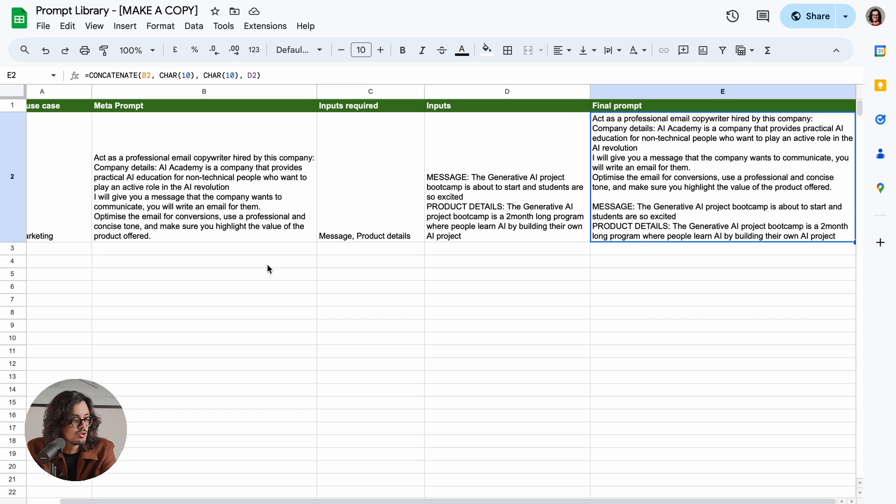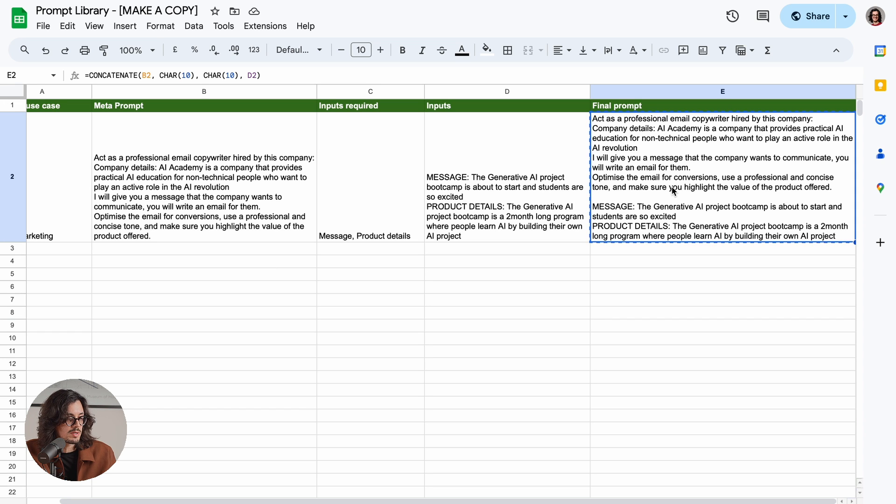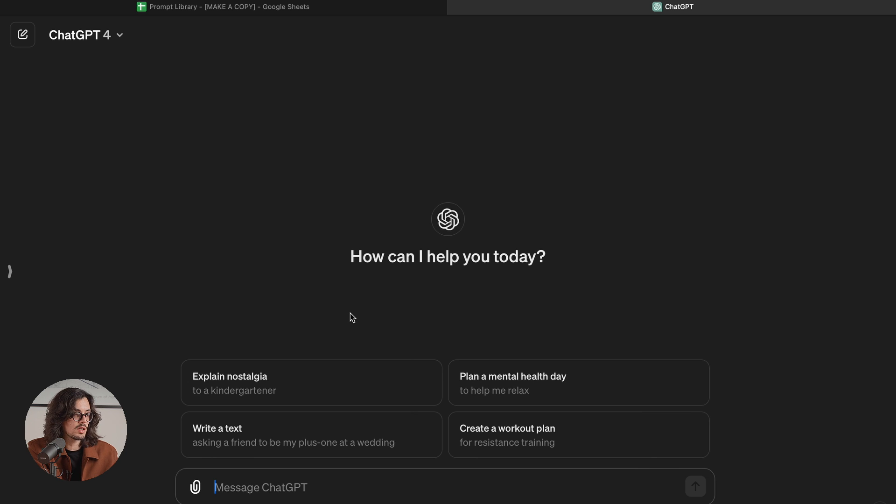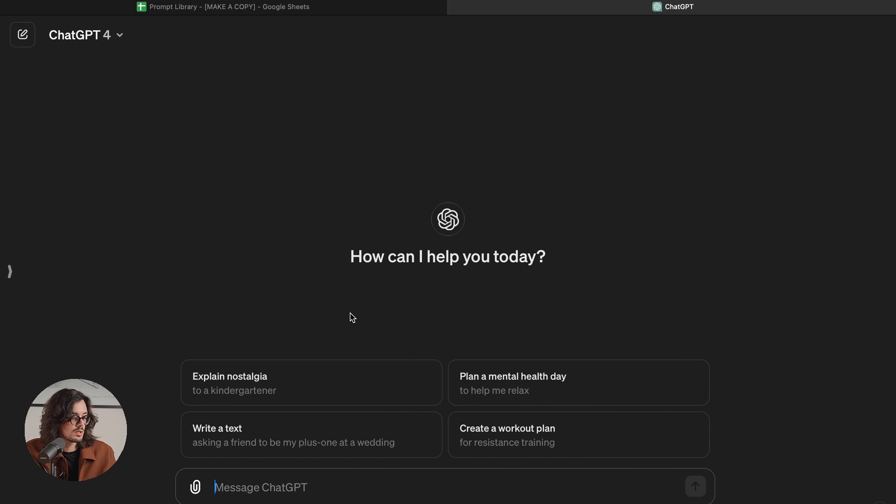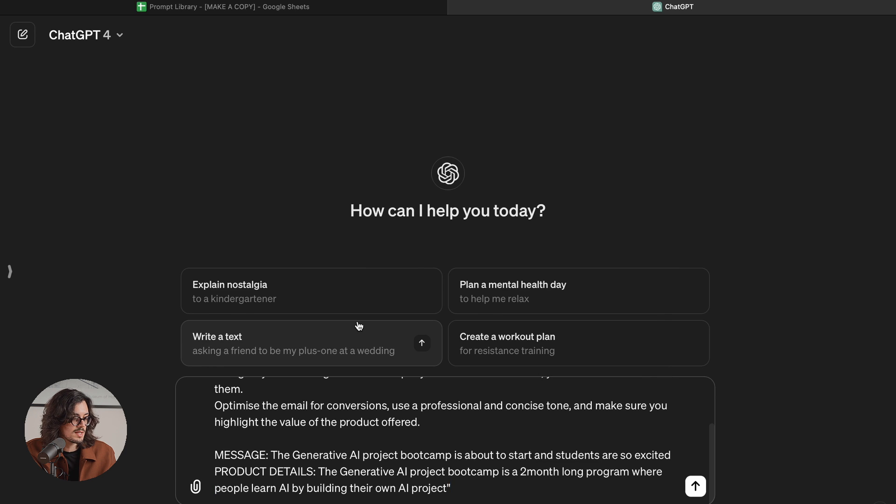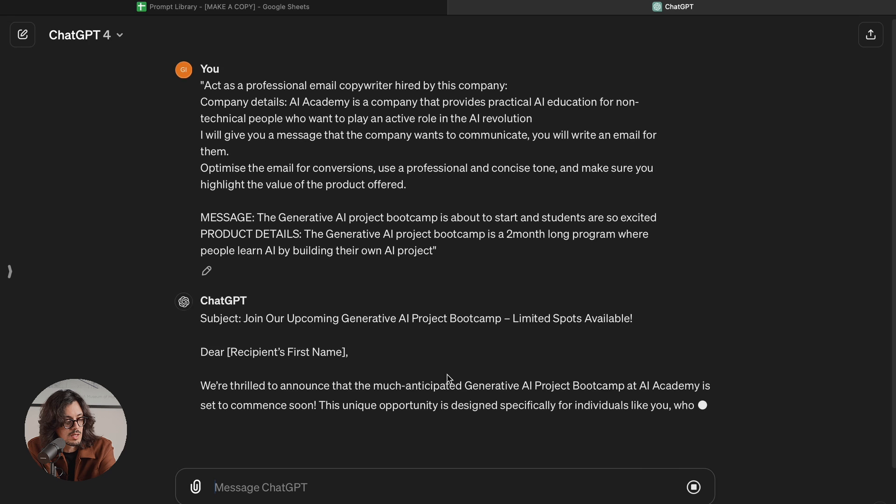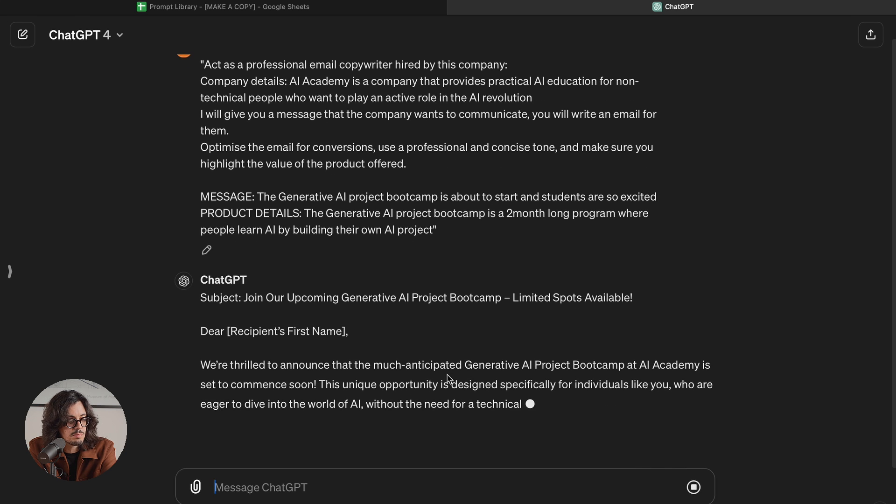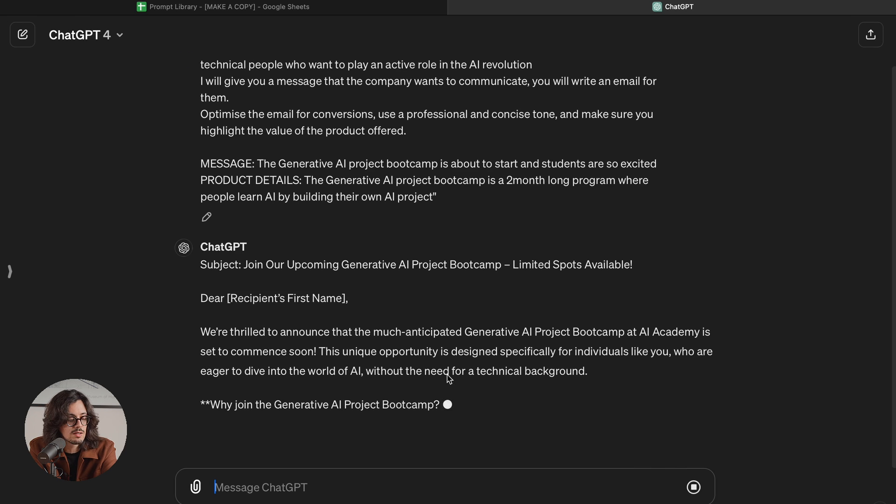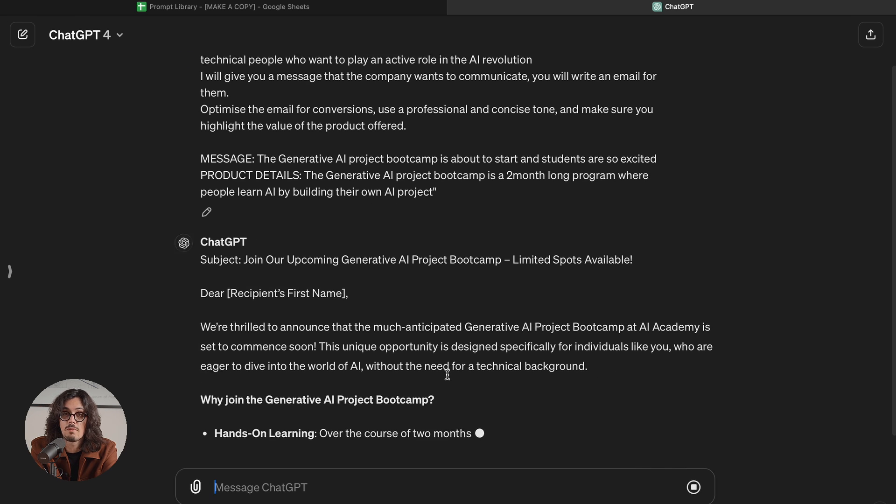Now, in this Excel sheet, those two things are put together into a final prompt. Then I can copy this. I can go on ChatGPT or any other tool that you want to use. Paste it. And we get a beautiful email that is perfectly aligned with our message,